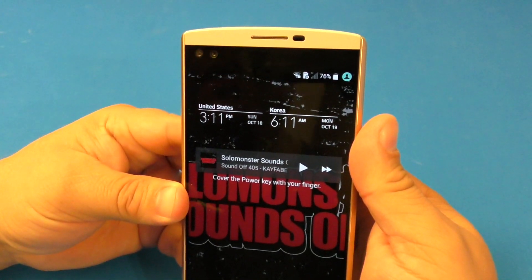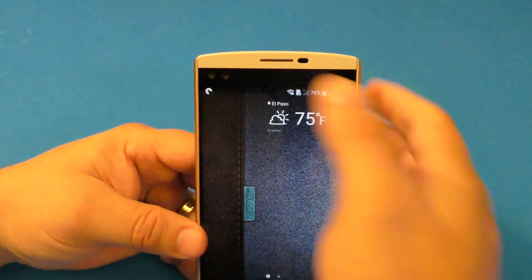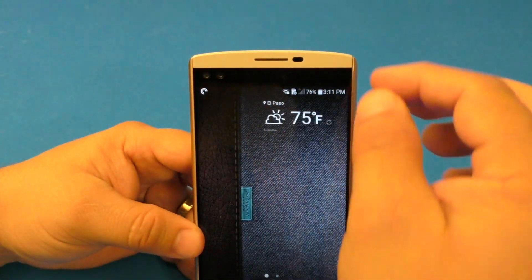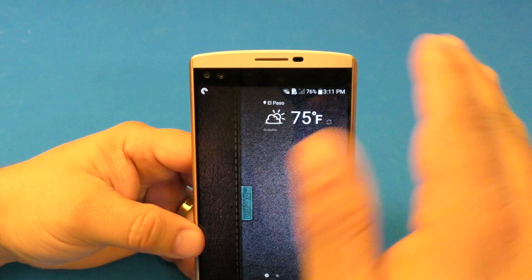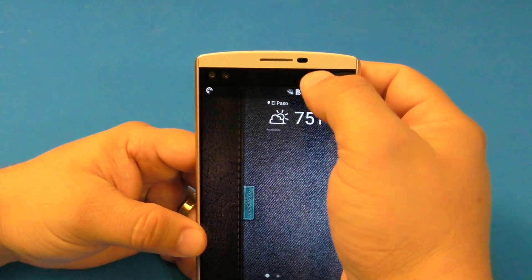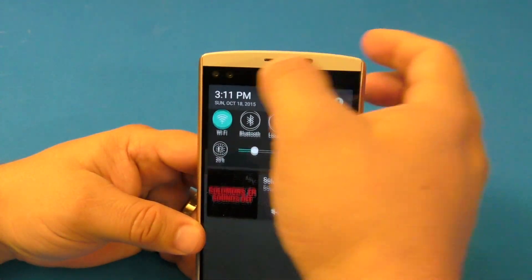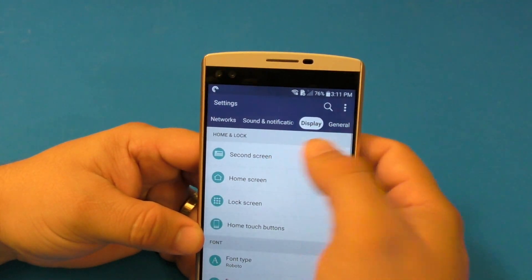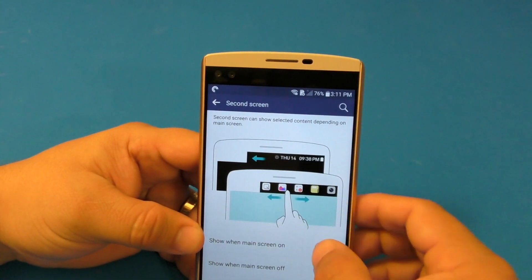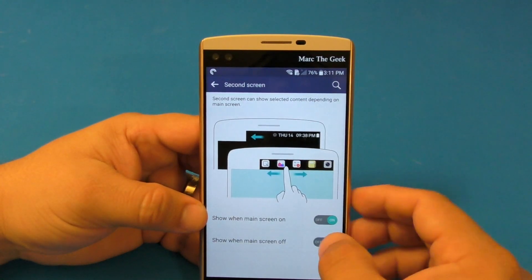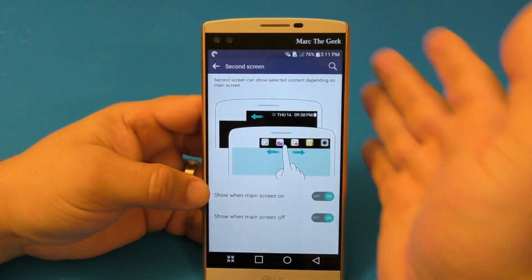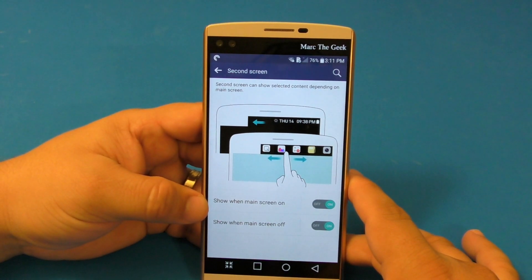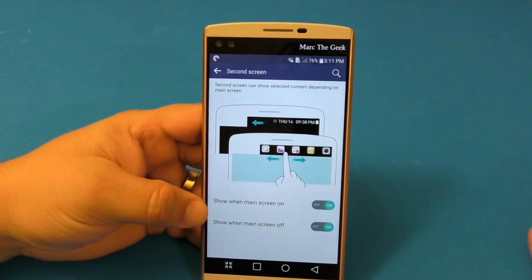A lot of people keep asking me if this has a physical LED light for notifications. No, it does not have an LED light. That's the main purpose of the second screen — to show you notifications and all that. That's most likely the reason it does not have a physical LED light for notifications.